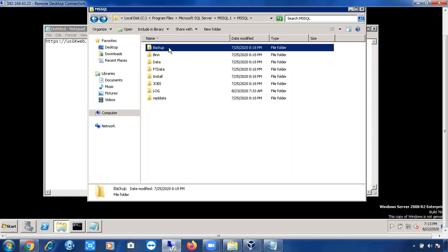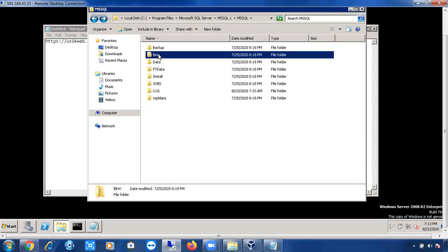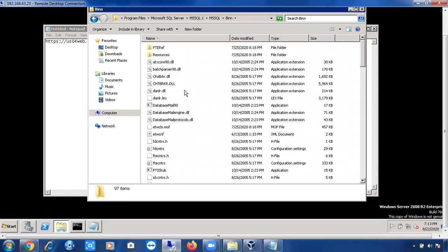The Backup folder is the default backup location. While taking backups of databases, by default those backup files will go to this location. If you specify an alternate location, the backup files will go there instead. If you don't specify any location, by default backup files are saved in this backup folder.